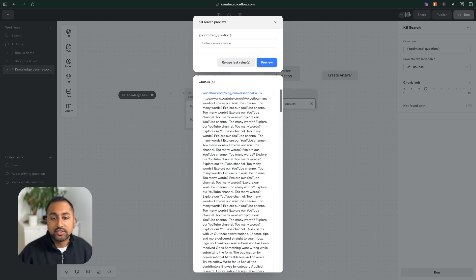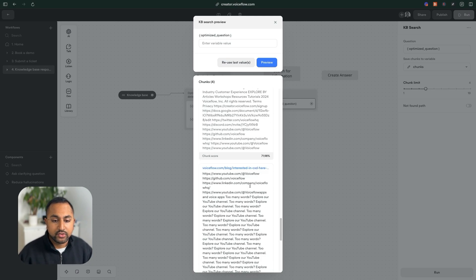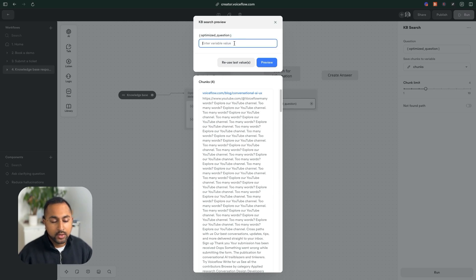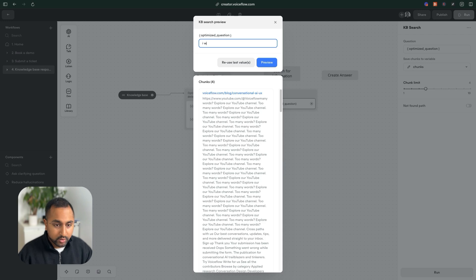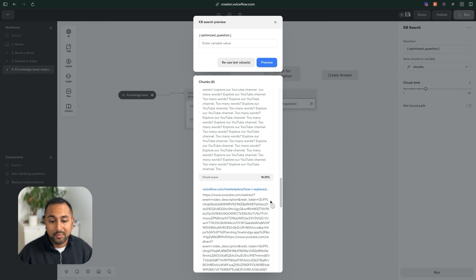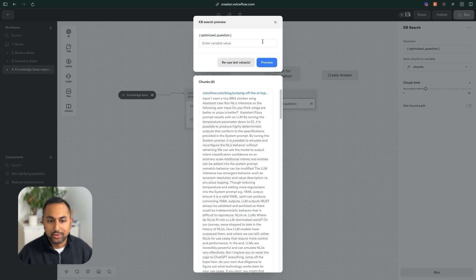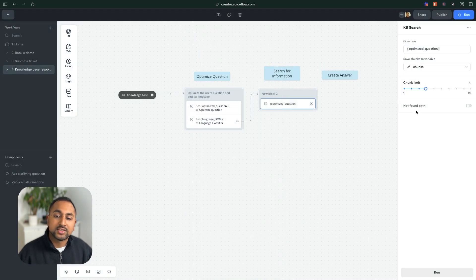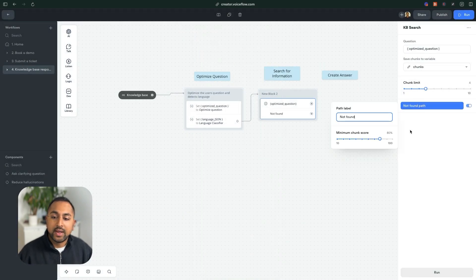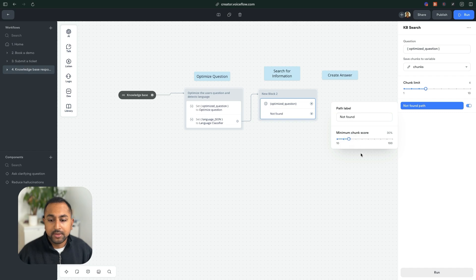It feels like this is pretty confident that this is answering my question about what is VoiceFlow. But let's try asking something else. I want hot dog. So I can see here that the chunk score is a lot lower. So it's 20%, which means that the AI is, yeah, this probably isn't actually relevant to your question.